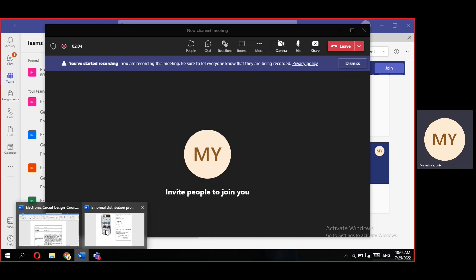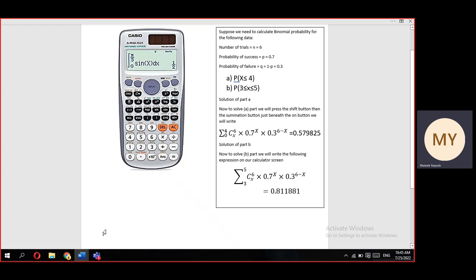Dear students, today we will tell you how to calculate binomial probability using your 991 ES calculator.